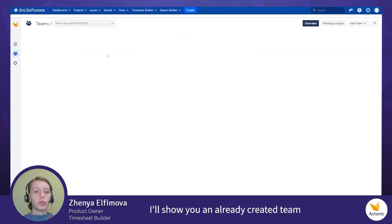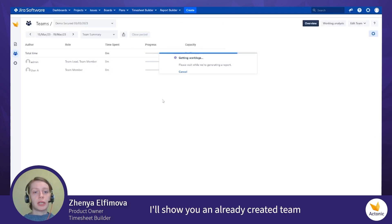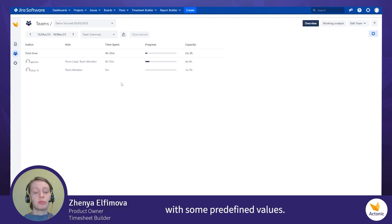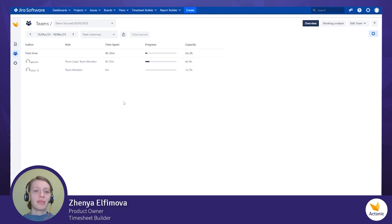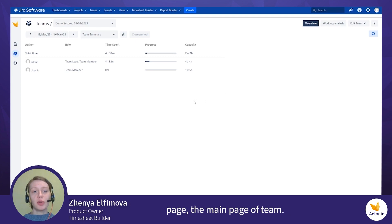I'll show you an already created team with some predefined values. Here you can see the Team Overview page. It's the main page of Team.